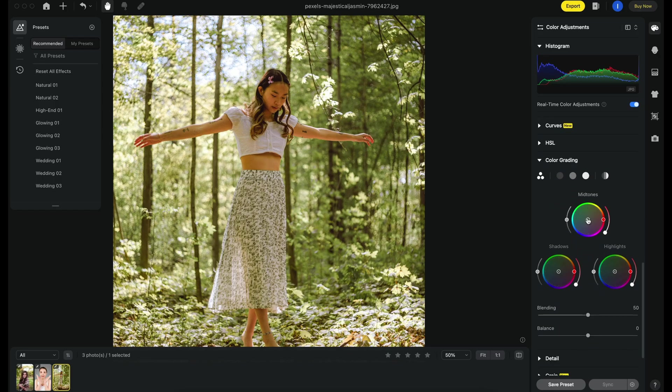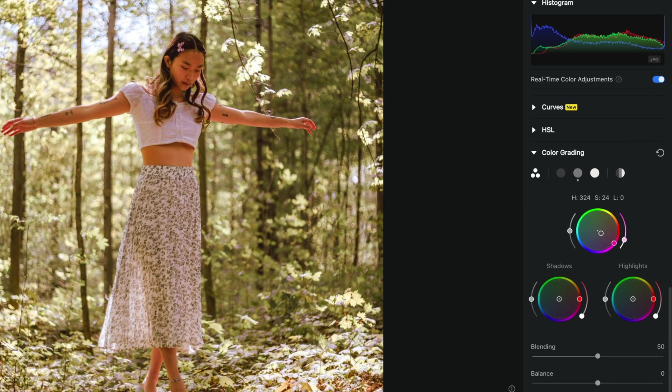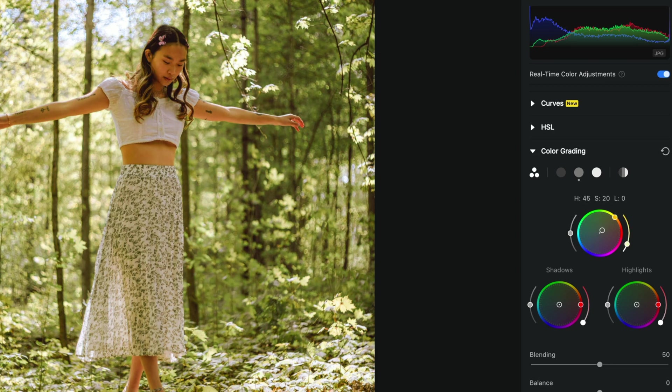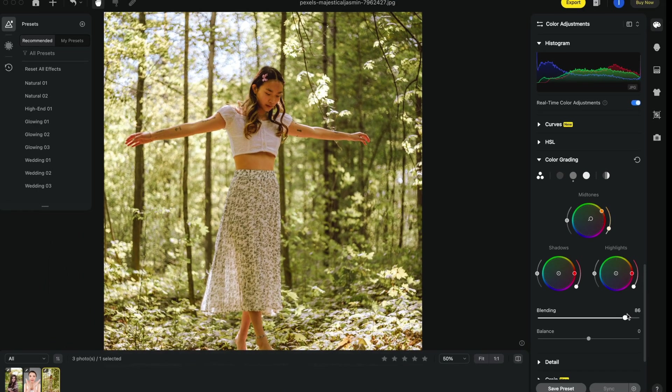Color correction is also very easy and it is located at the top. Here we can use color curves, HSL, and master color wheels in order to get the grading and correction that we want.